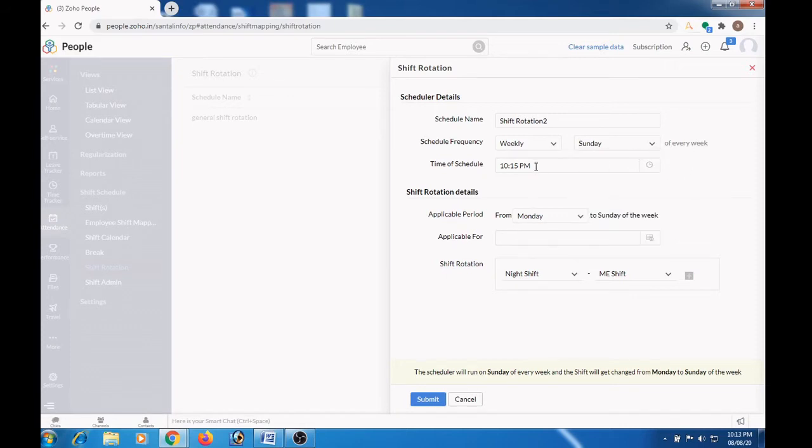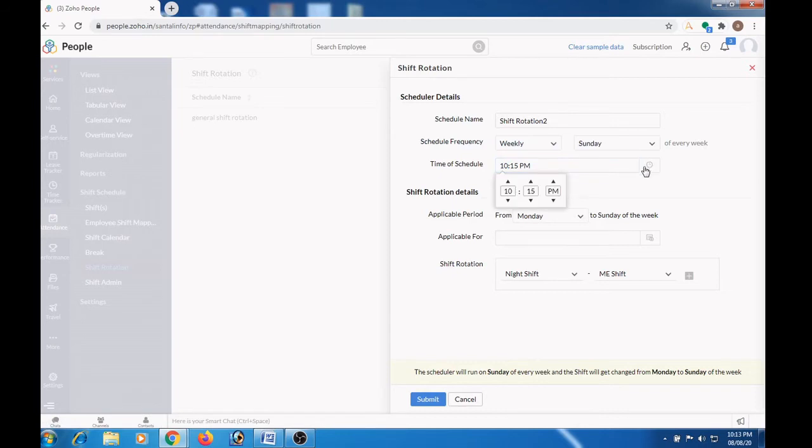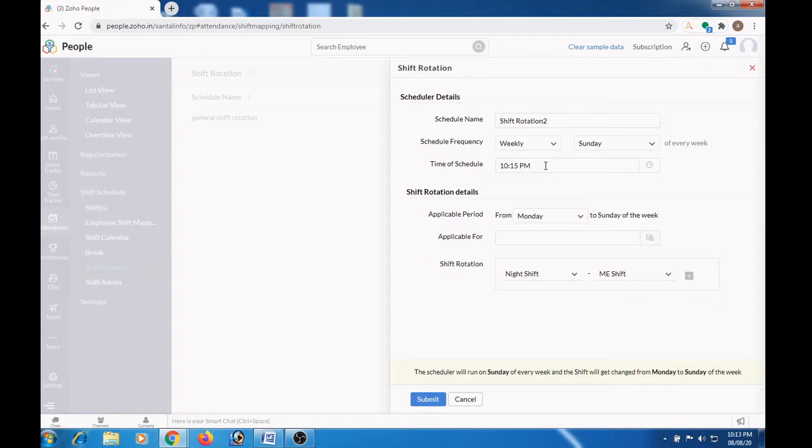Then mention the schedule time here. If the schedule time is 10:15 pm, then it means that every week on Sunday at 10:15 pm this schedule will get triggered.